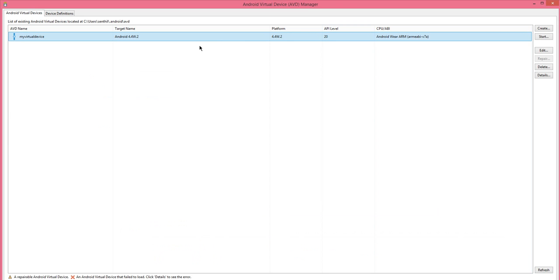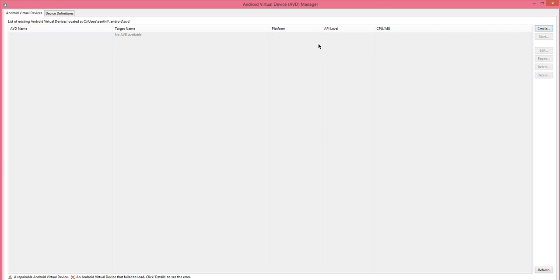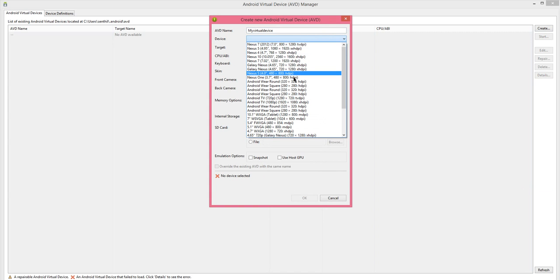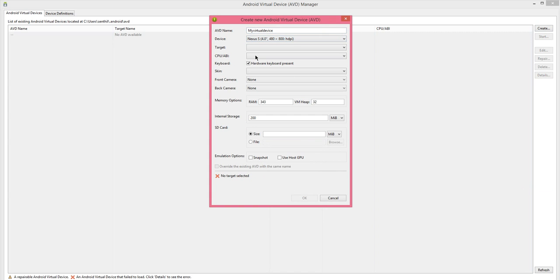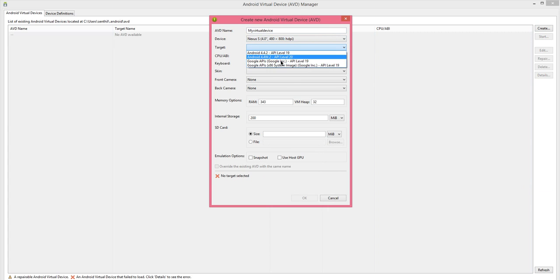I would show you how to do it. You can delete the virtual device available and create a new one. And choose the device of your choice. Then target earlier we had API level 20, 4.4. Now, I am going to go ahead with 4.4 to API level 19.